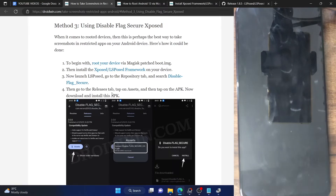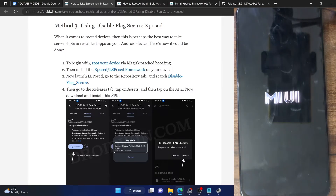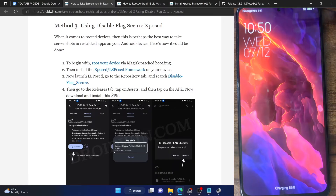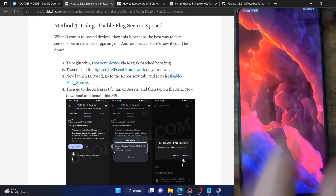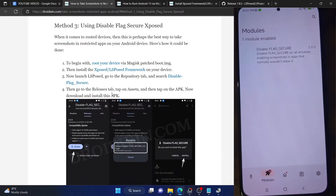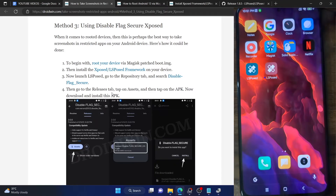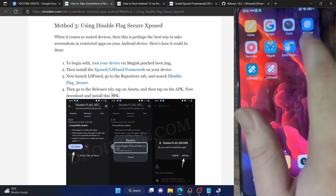After restarting, the module will be enabled and you'll be able to take screenshots in the apps of your choice. Let's wait for the phone to boot up. It's also recommended that you clear the data of the app you want to screenshot — in this case, Netflix. Launch the LSPosed app and verify the module is up and running. Go to the Modules section and confirm the required apps are checkmarked.